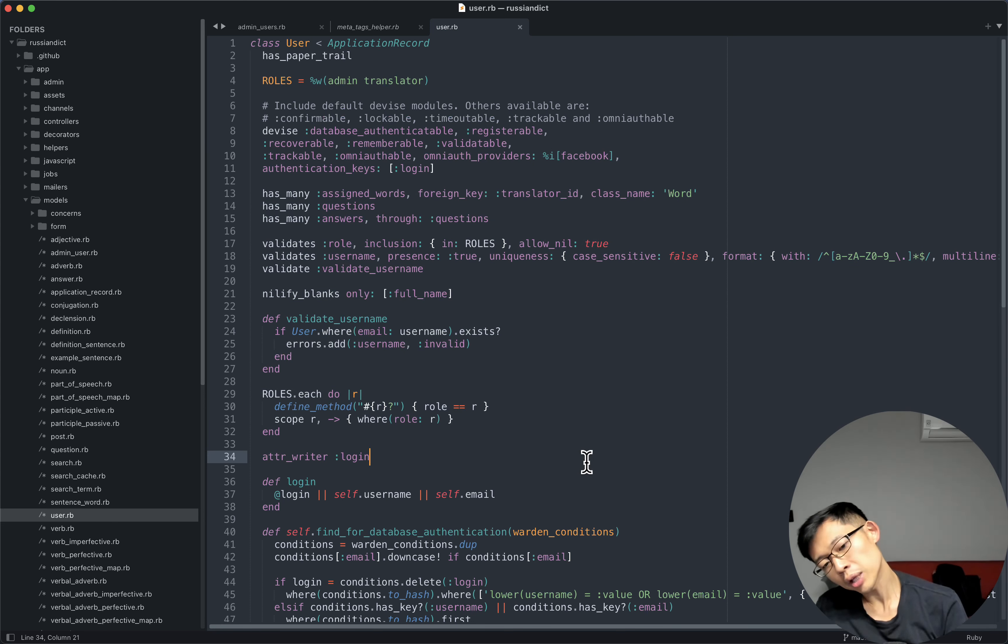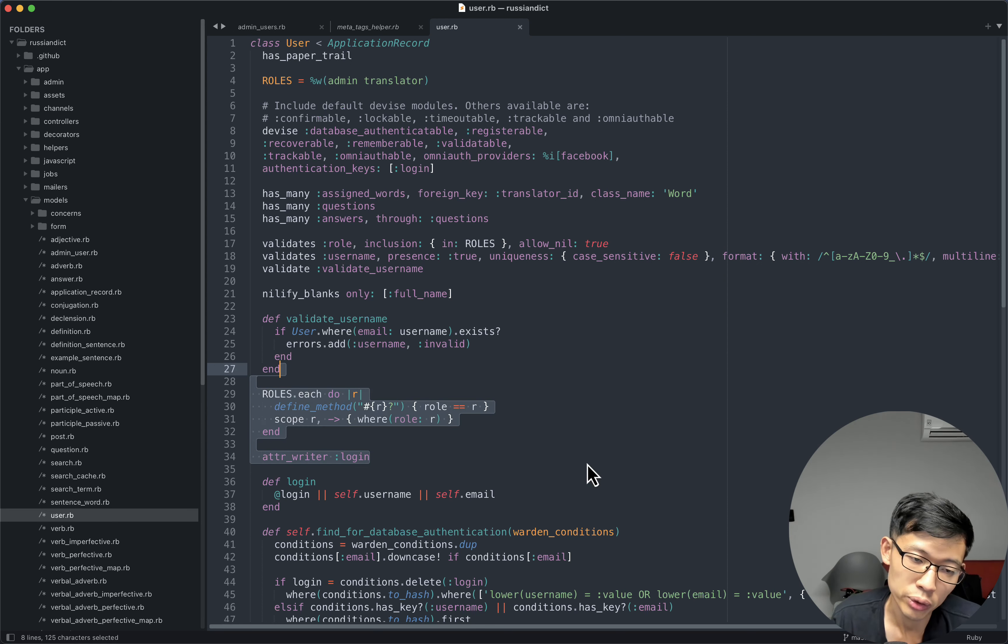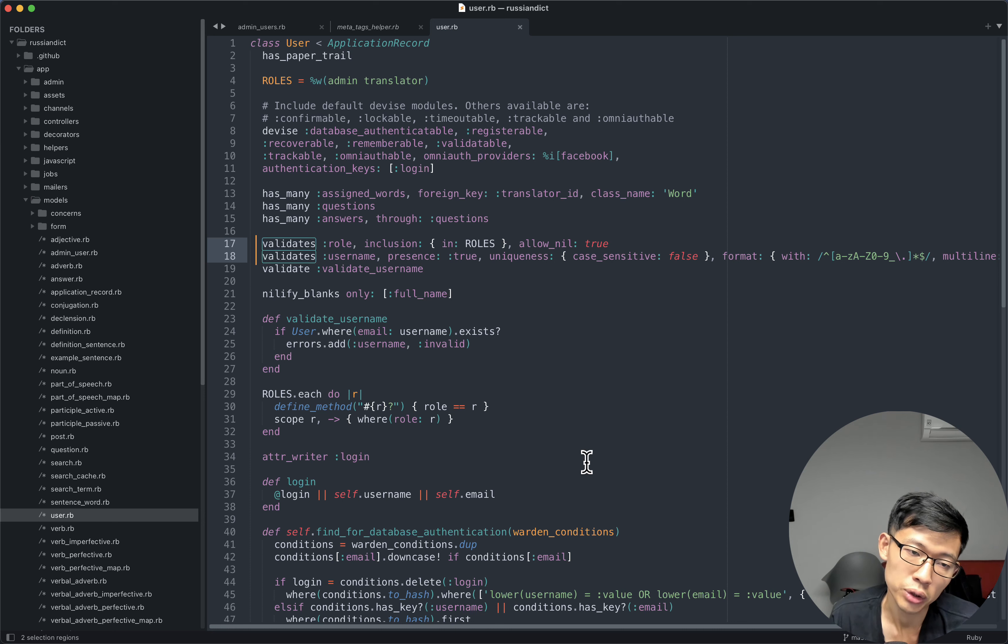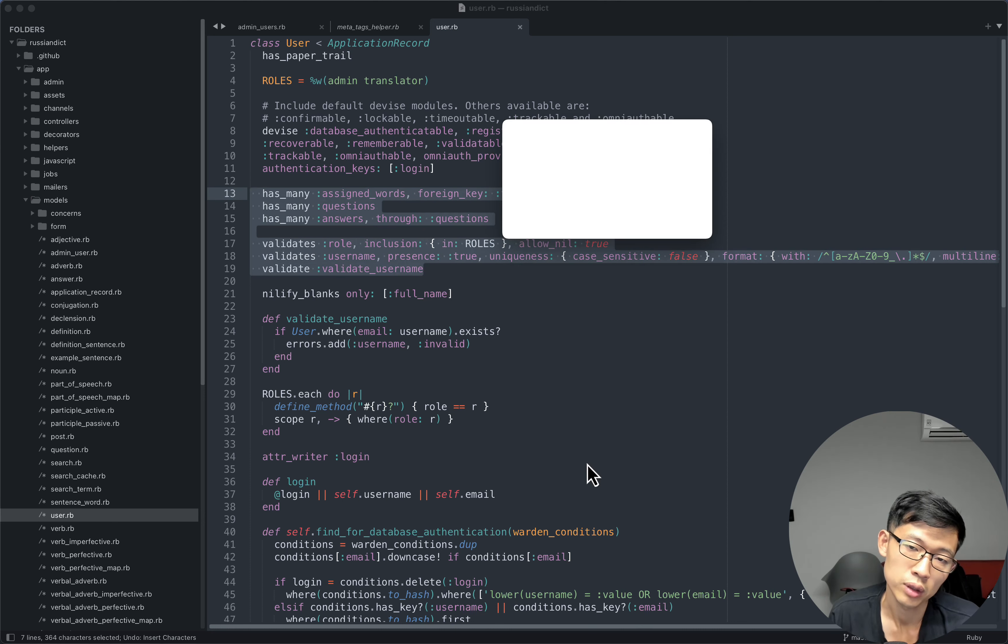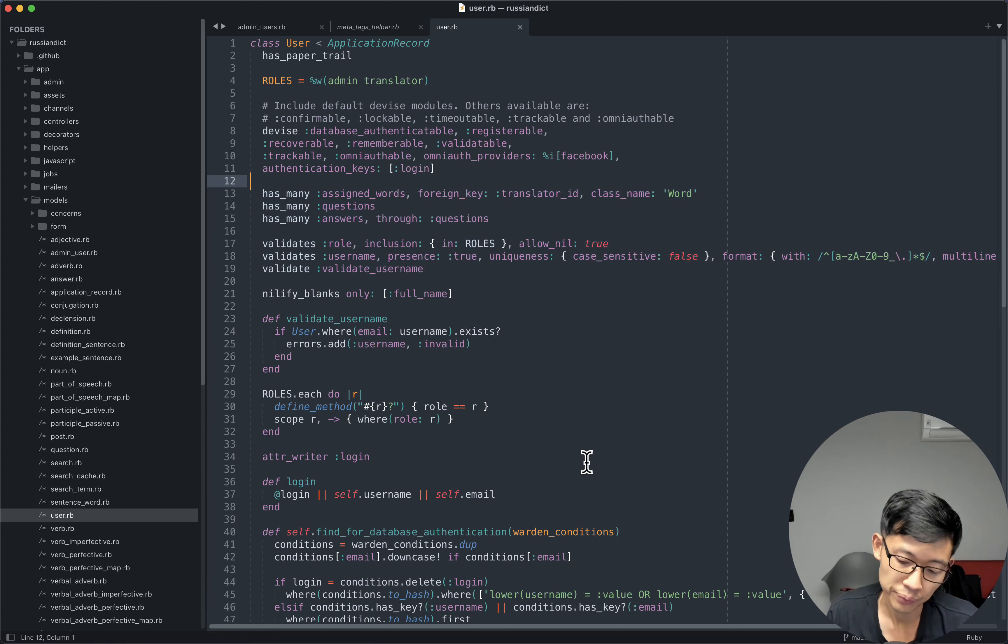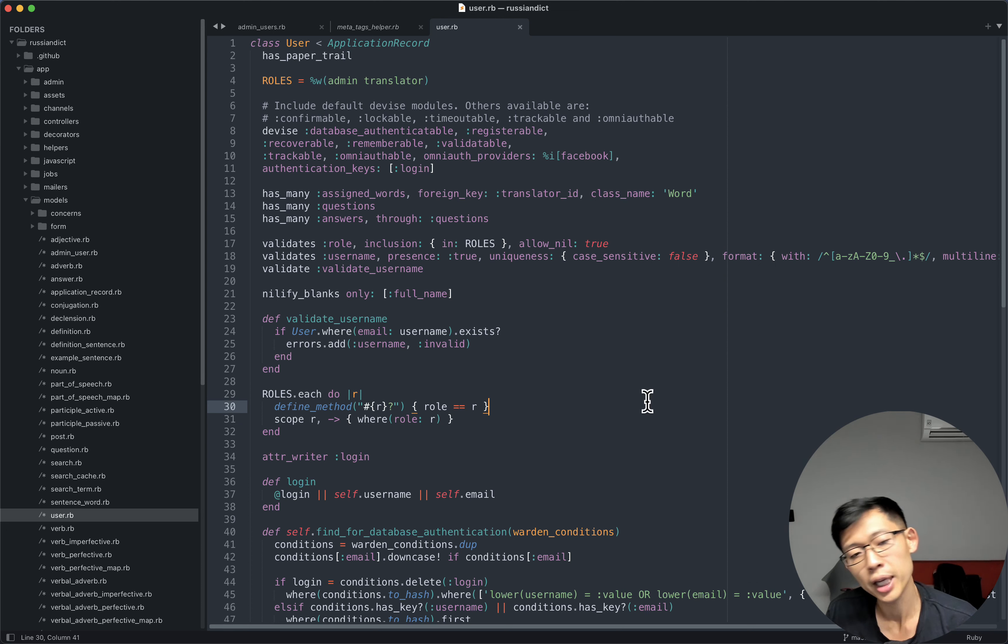I mean, there's Sublime Text and these text editors have other useful features as well, such as multiple cursors and other things. But I don't know what happened.